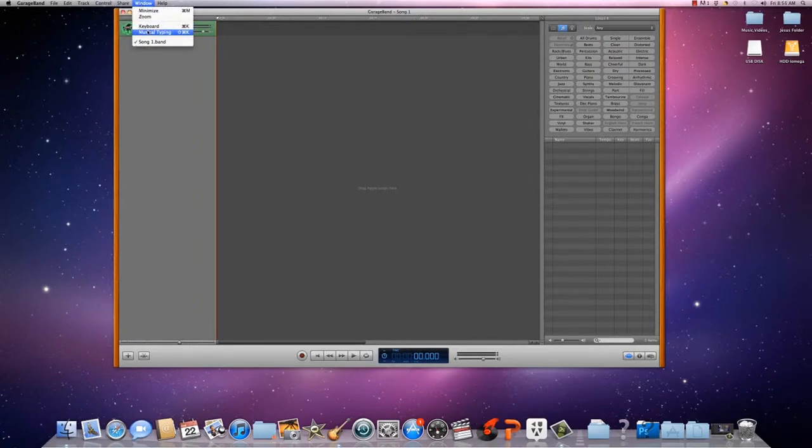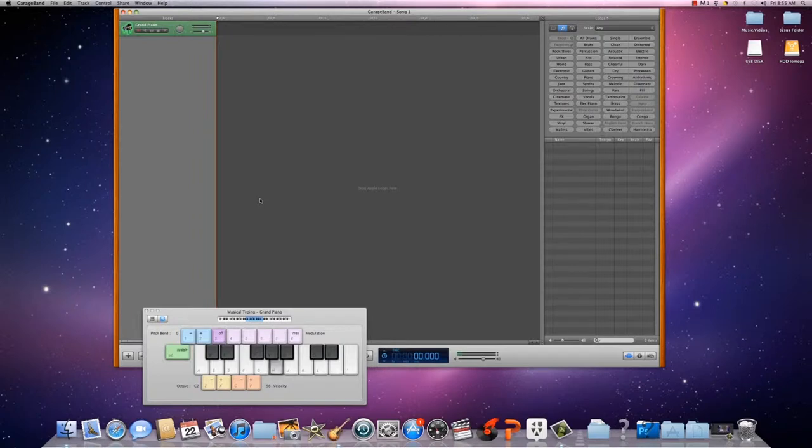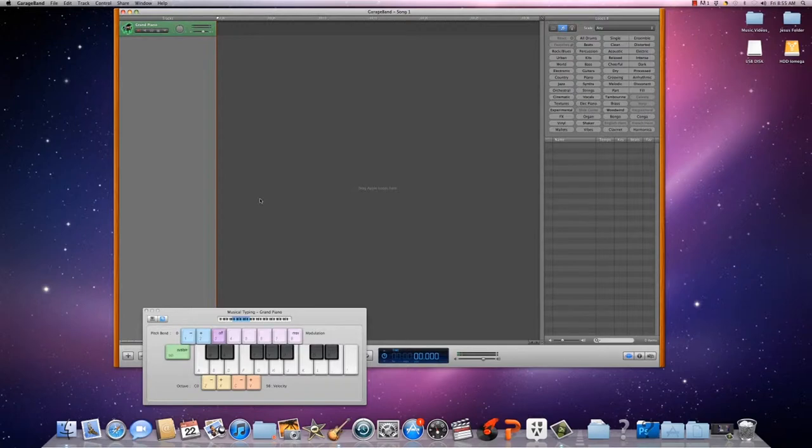Musical typing - you can type on your keyboard. And if you use ZX you can go higher or lower.